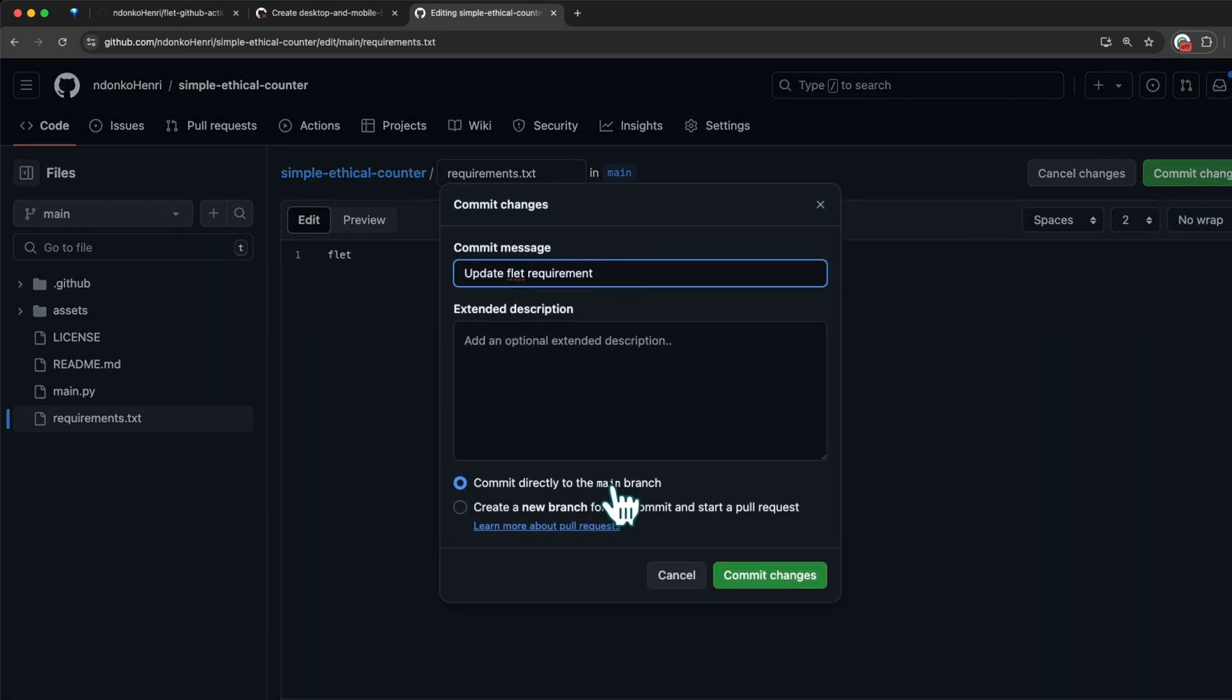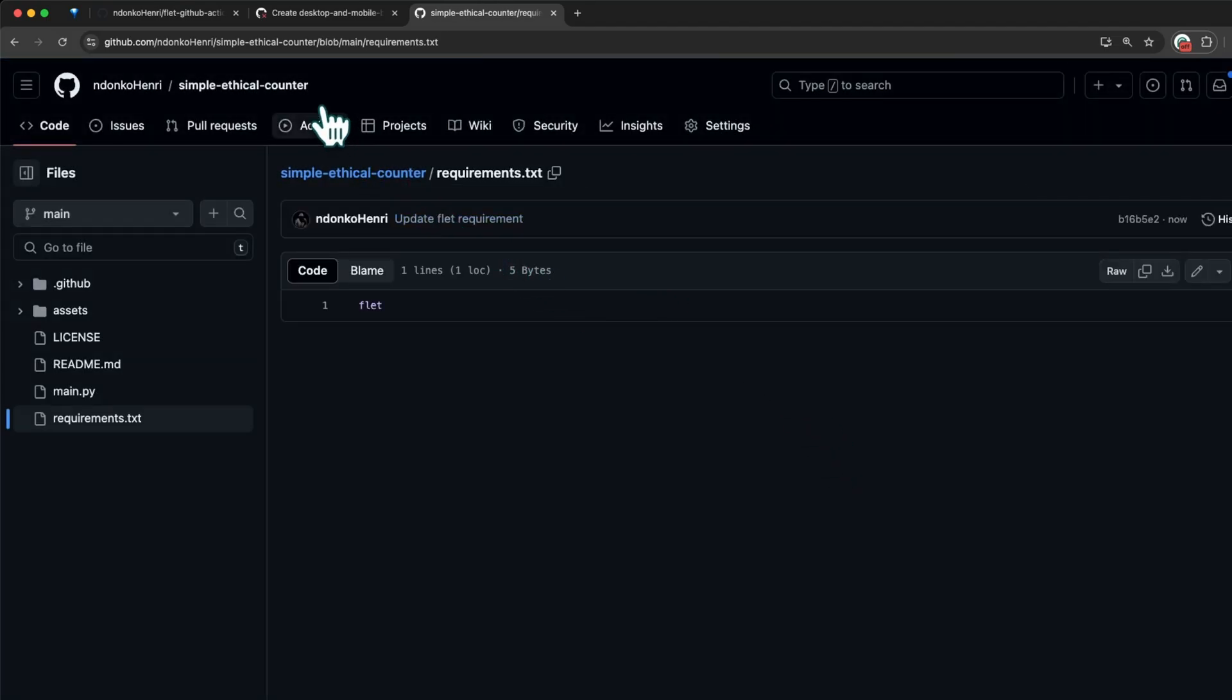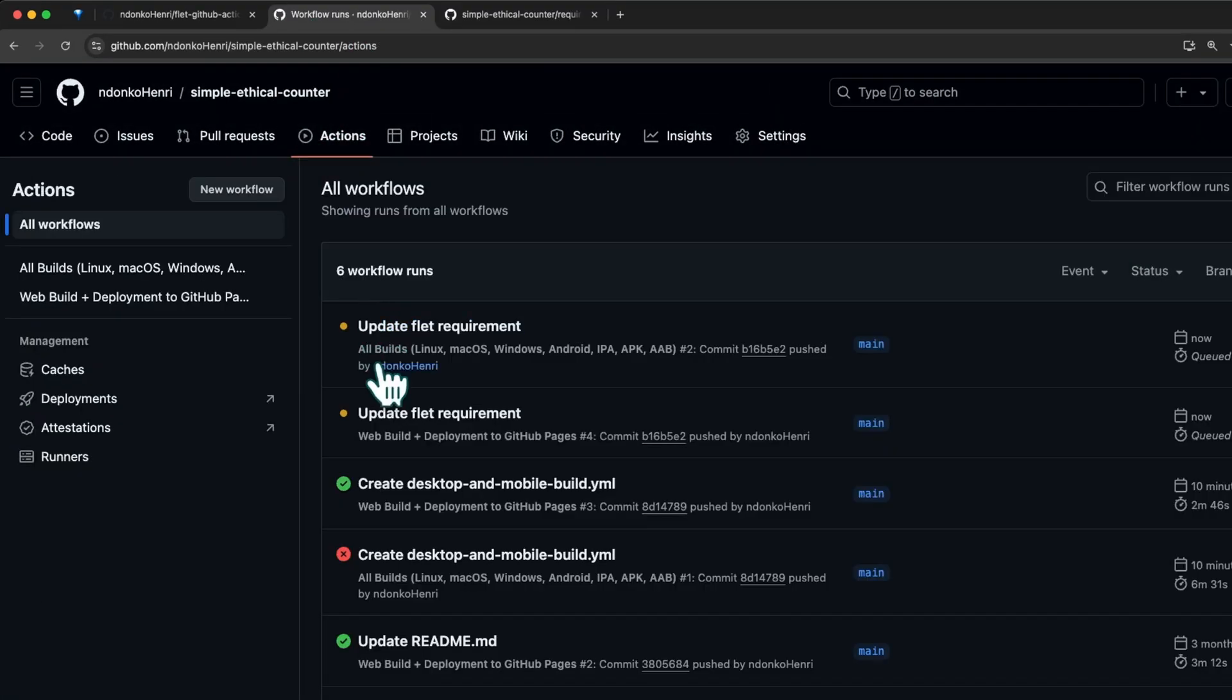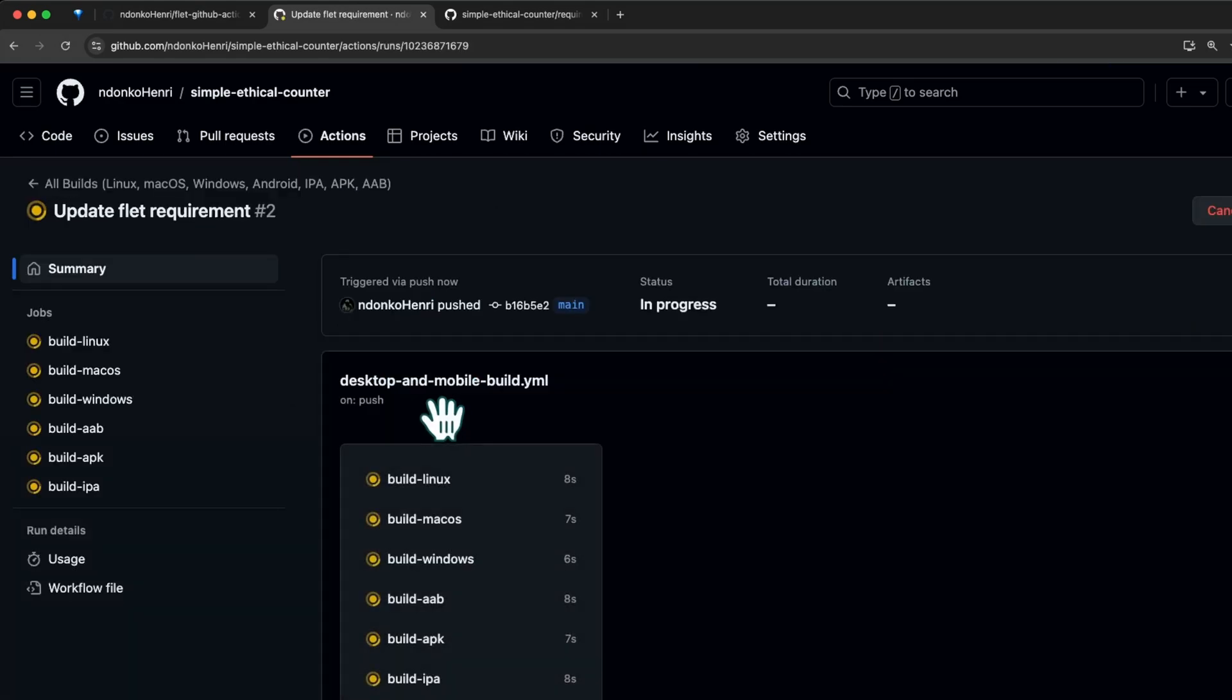I'm going to commit the changes, still to the main branch, so it's going to trigger a rebuild. Moving to the Actions tab, you can see from here it's rebuilding the application and hopefully all of them are going to pass.